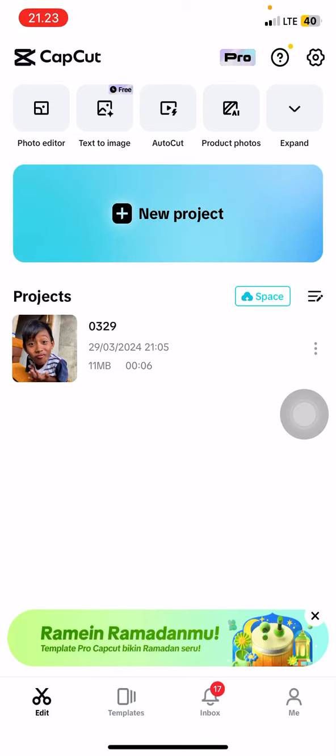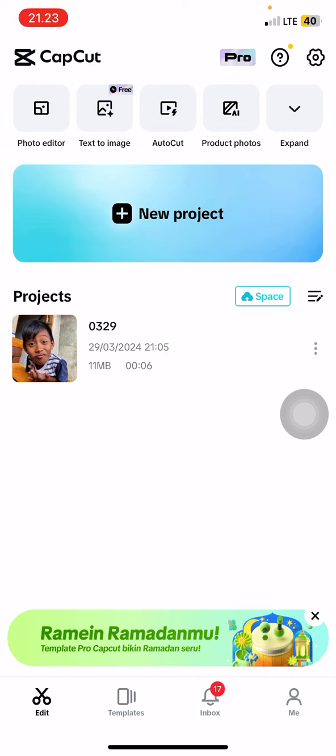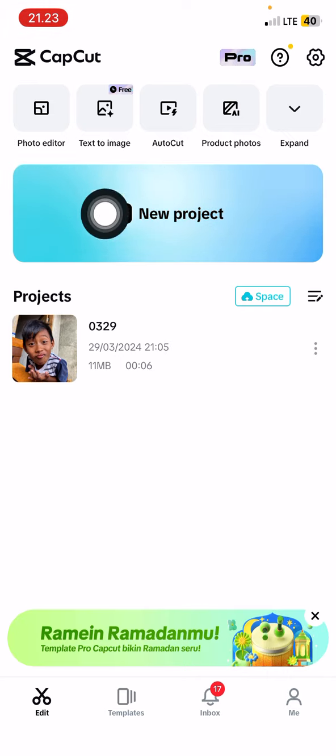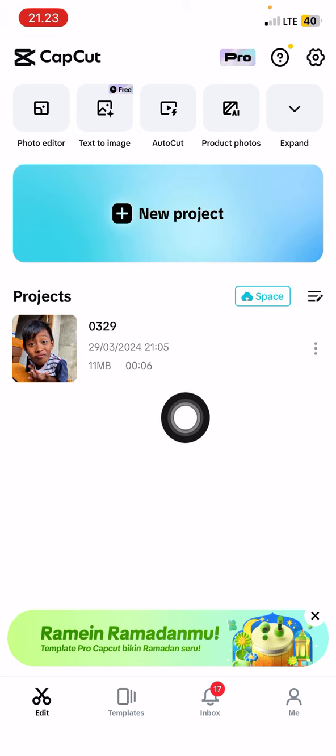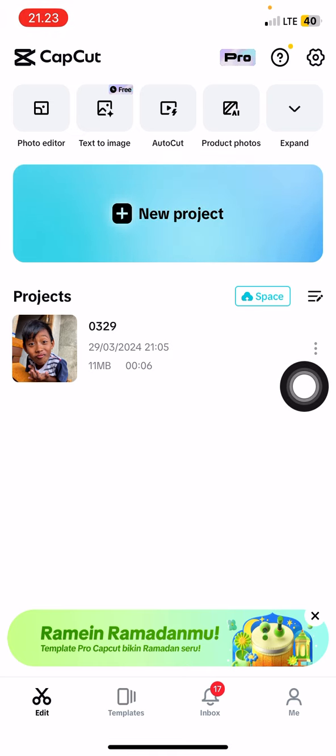Hey guys and welcome back to this channel. In this simple video I'm going to show you how you can find and use the style trending in the CapCut PC app. Let's go to select new project.